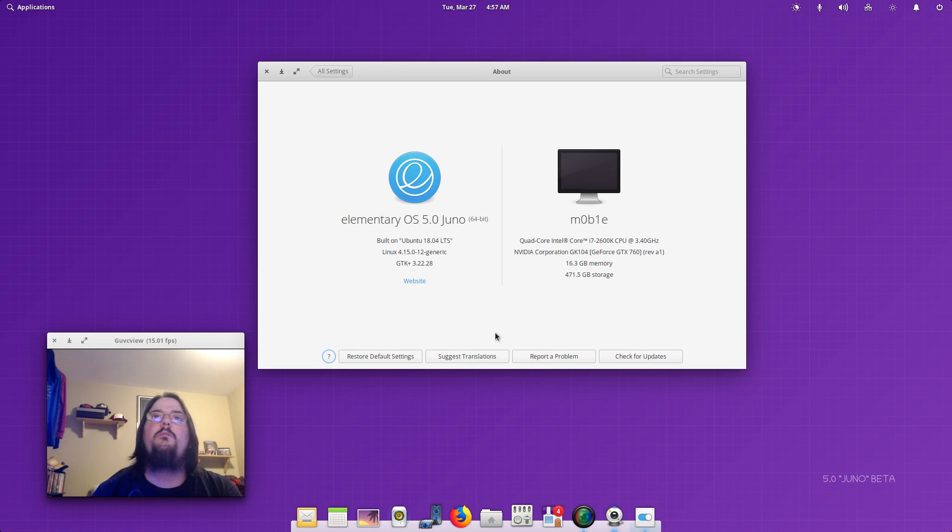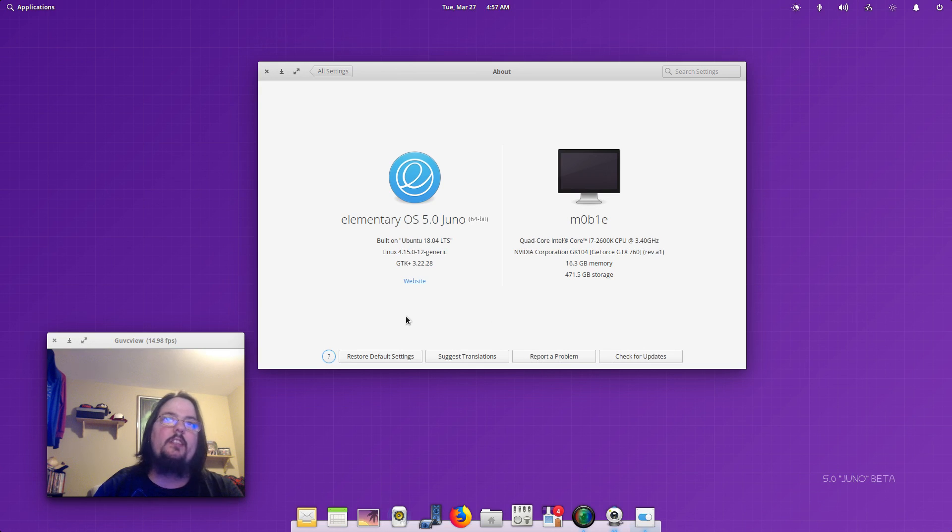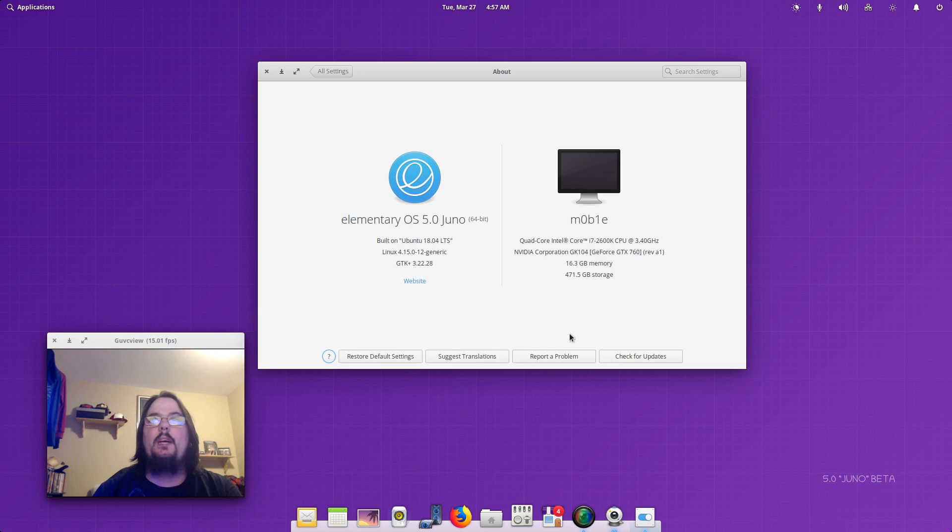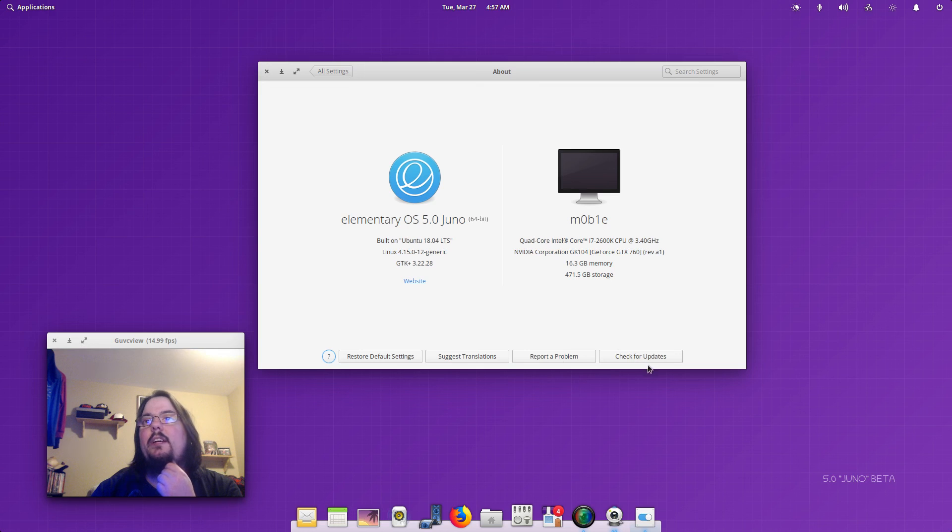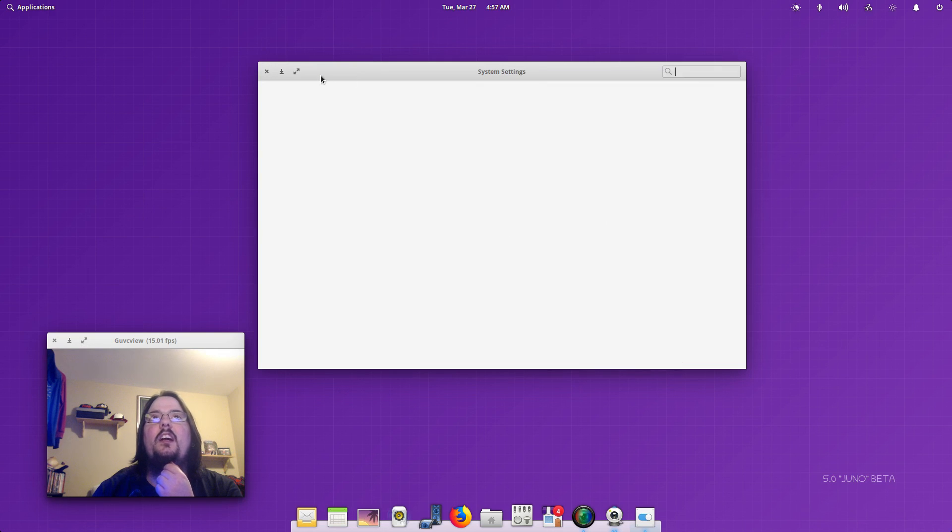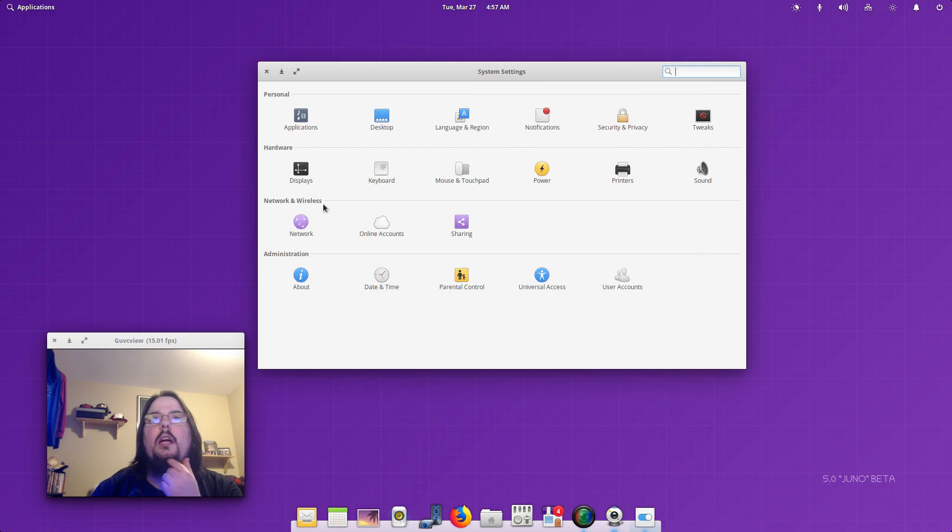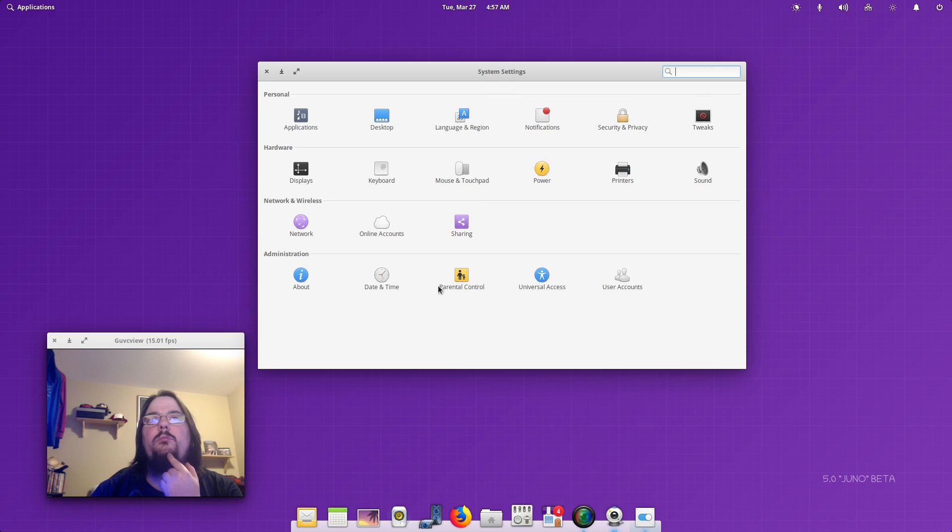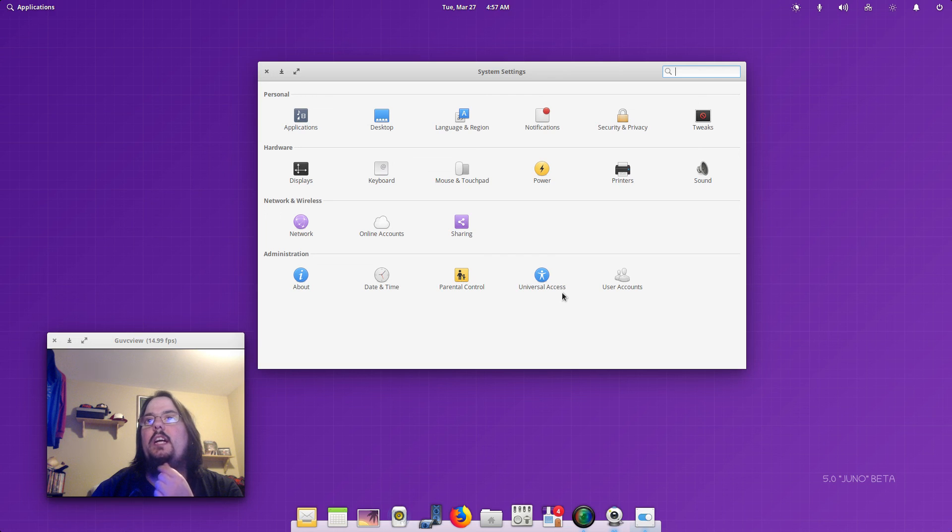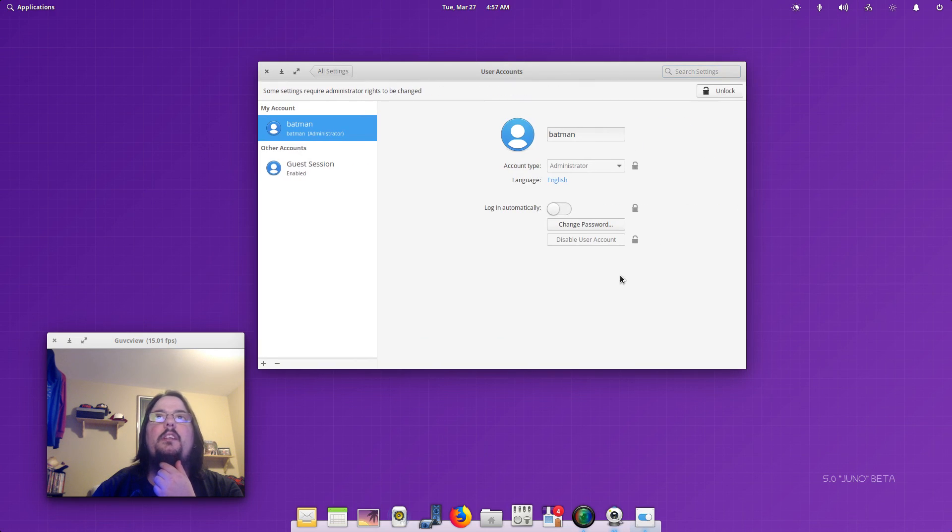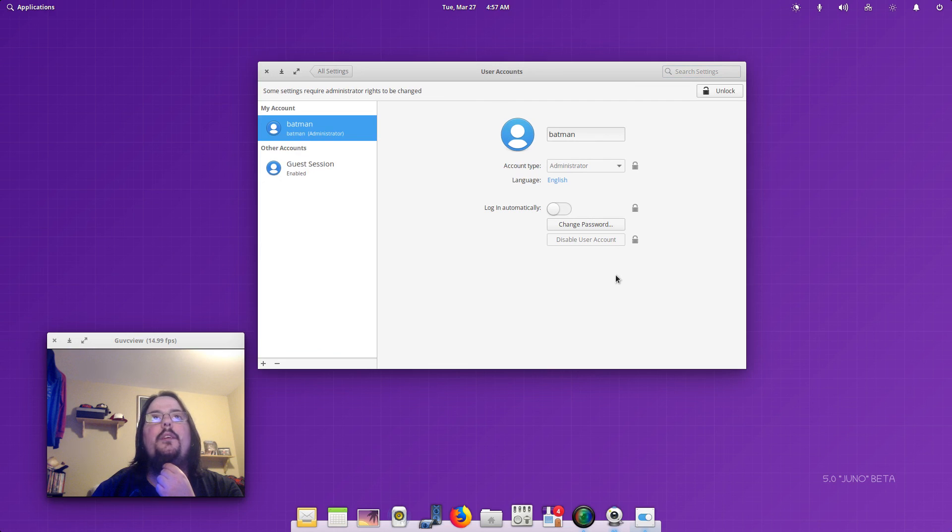Of course this is just a beta so I don't think it's really going to matter if you report a problem. But that's nice that you have it, Check for Updates right here. And then Parental Control, Universal Access, and User Account if you want to set another user in here, I would think, okay.